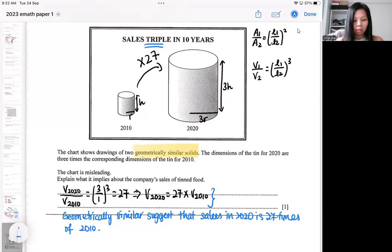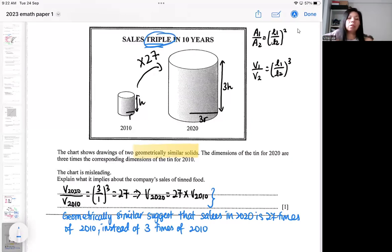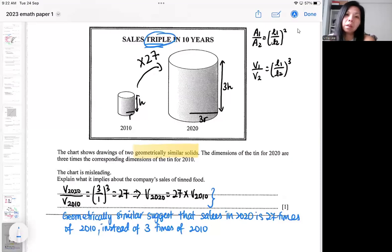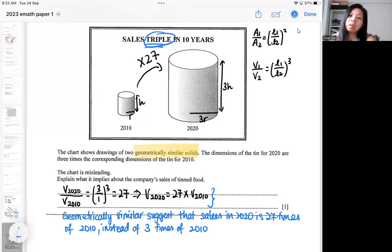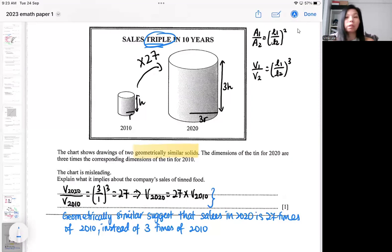However, the heading says three times instead of 27. So the heading and the diagram don't match — that's why it's misleading. The heading is saying that the sales actually tripled in 10 years, but the diagram has the geometrically similar effect. Because of that, we would think that the sales are actually 27 times more. So that is the misleading feature — it comes from the geometrically similar concept.